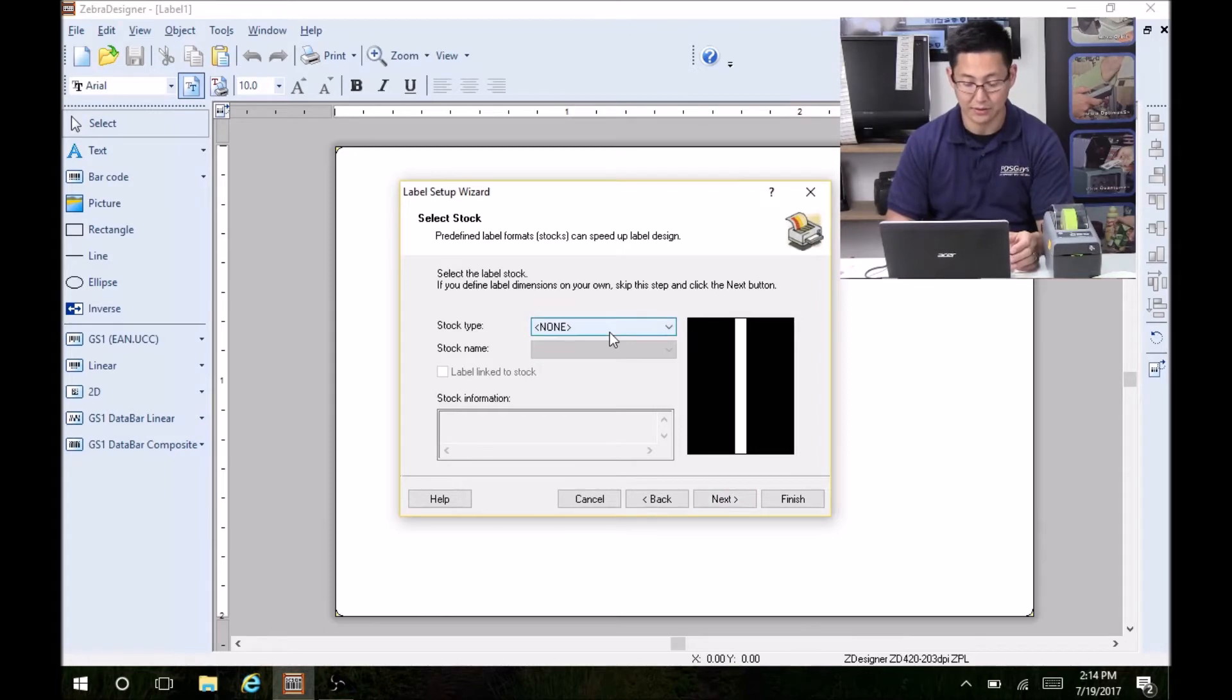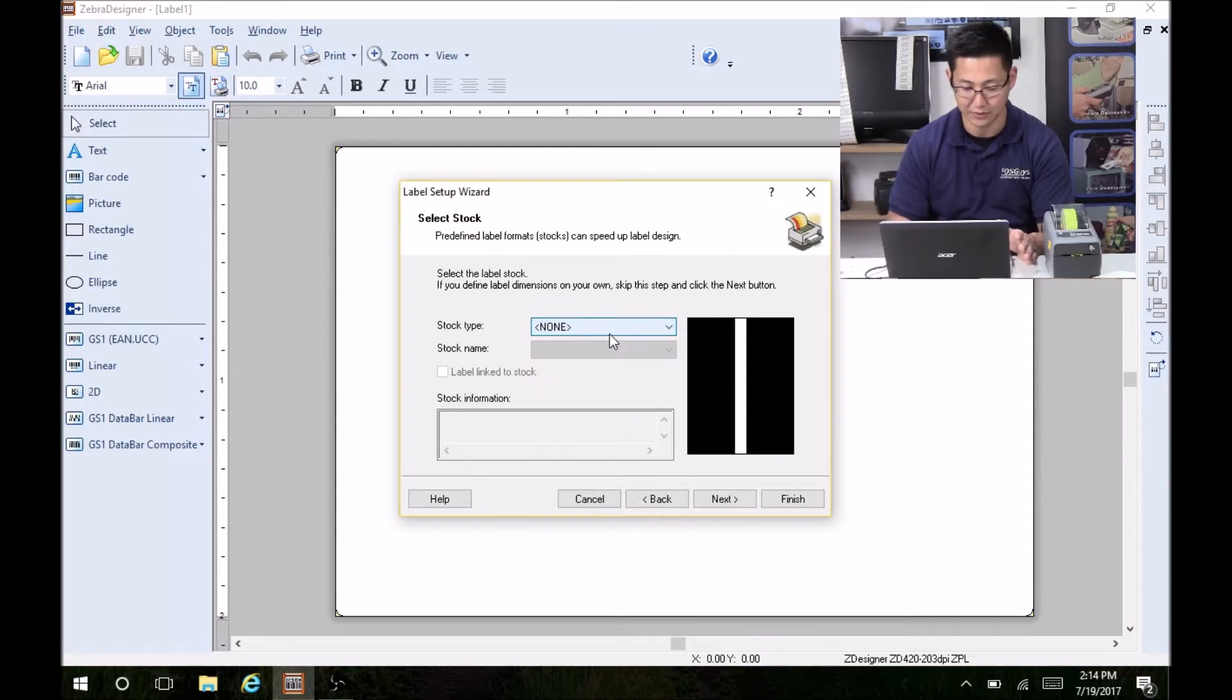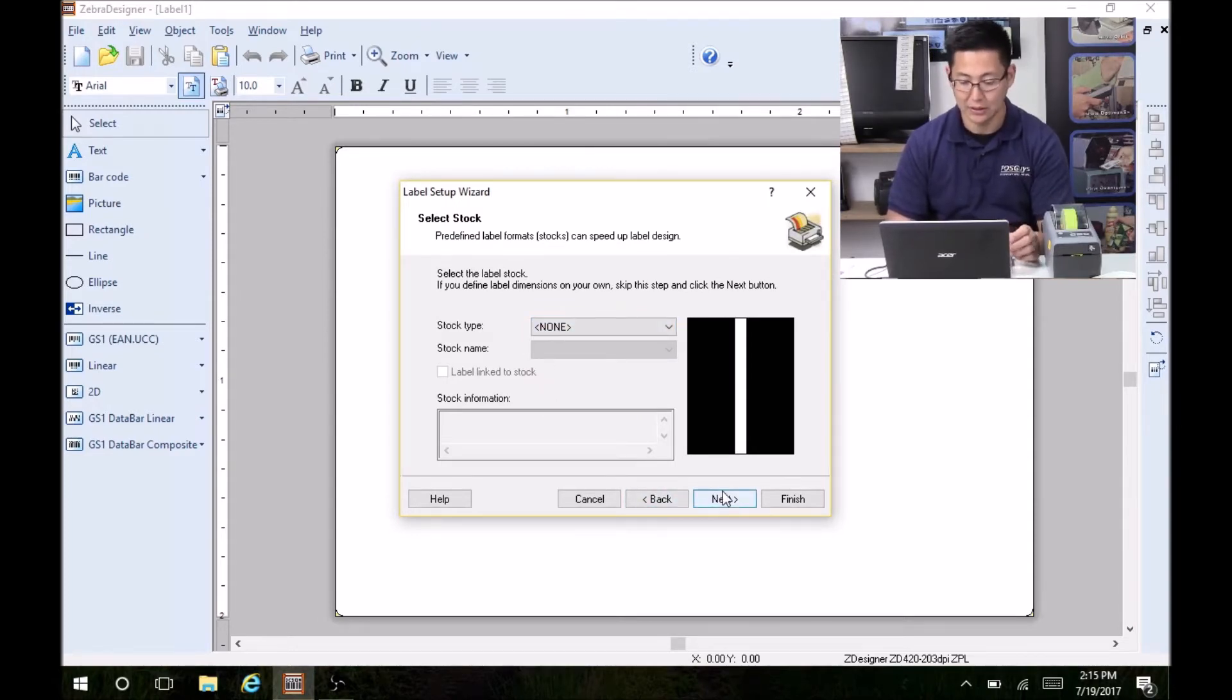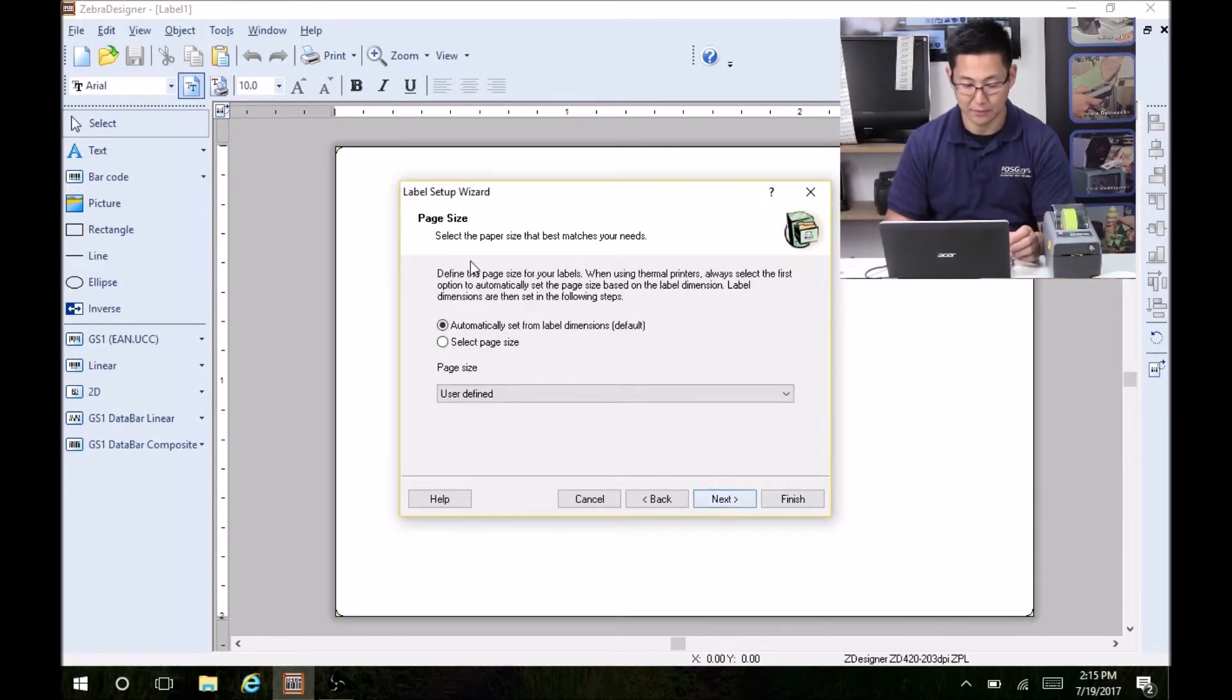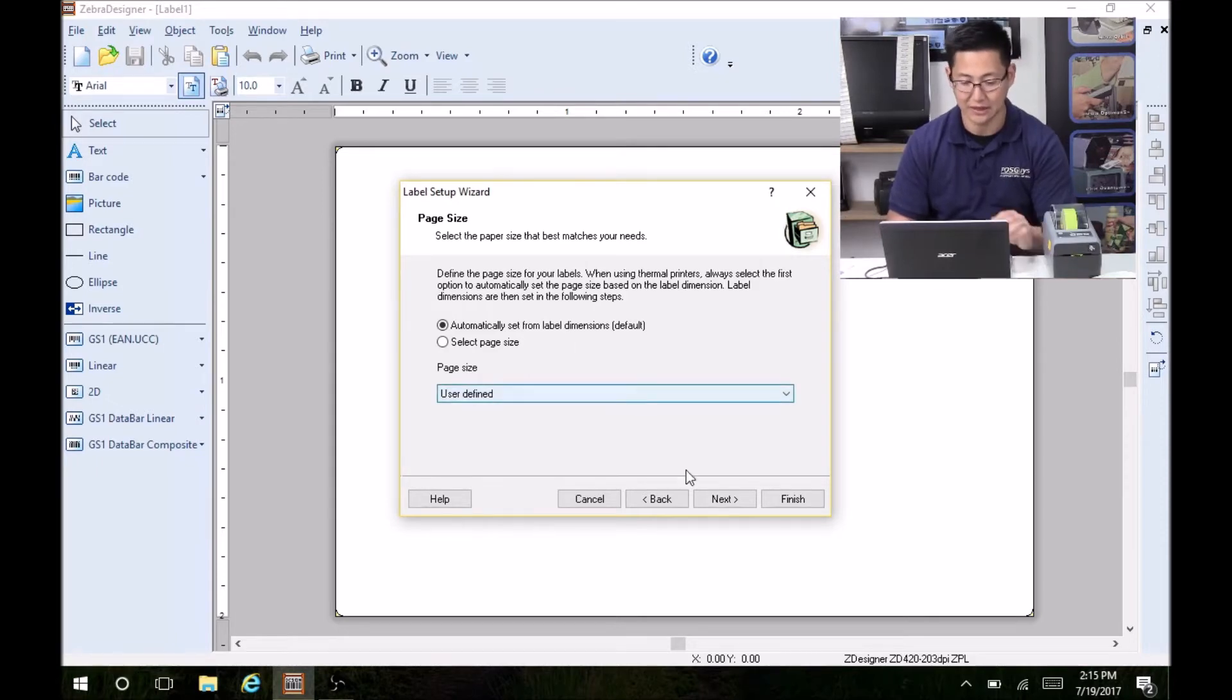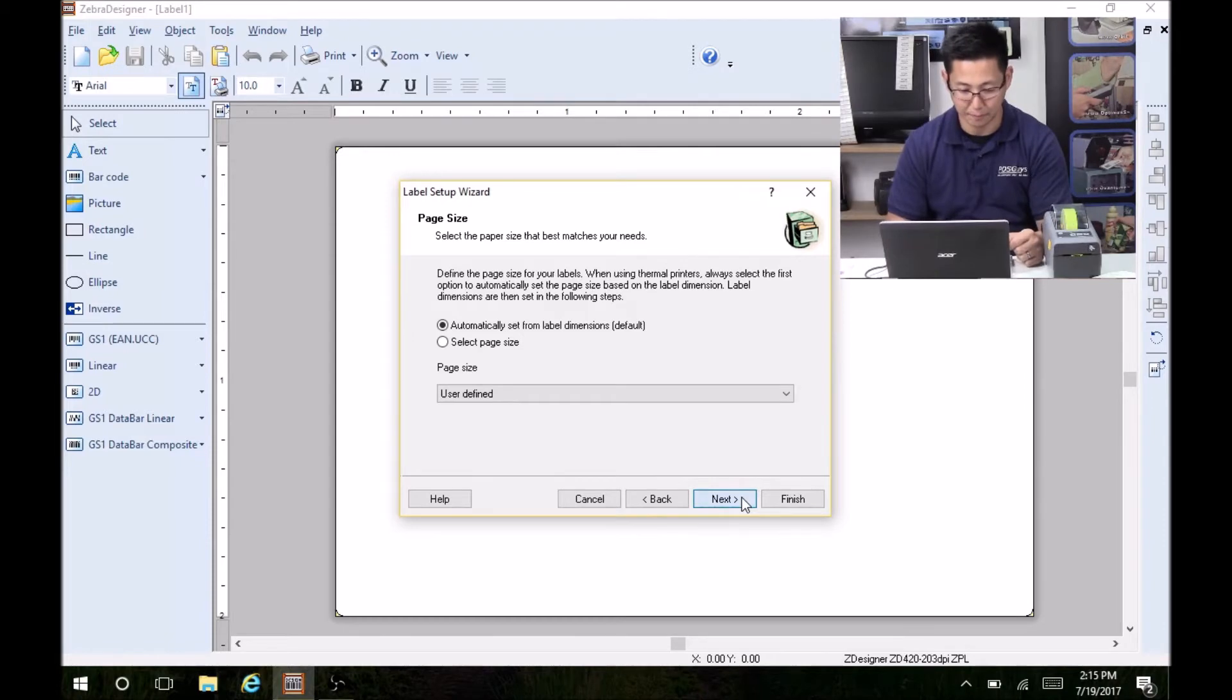The stock type here, there's some preset labels, but I couldn't find the wristband in particular. So I just left it as none, and I'm going to input the dimensions manually. So this asks if you want to set the page size, leave it as automatic. You'll set the dimensions in a future setting.